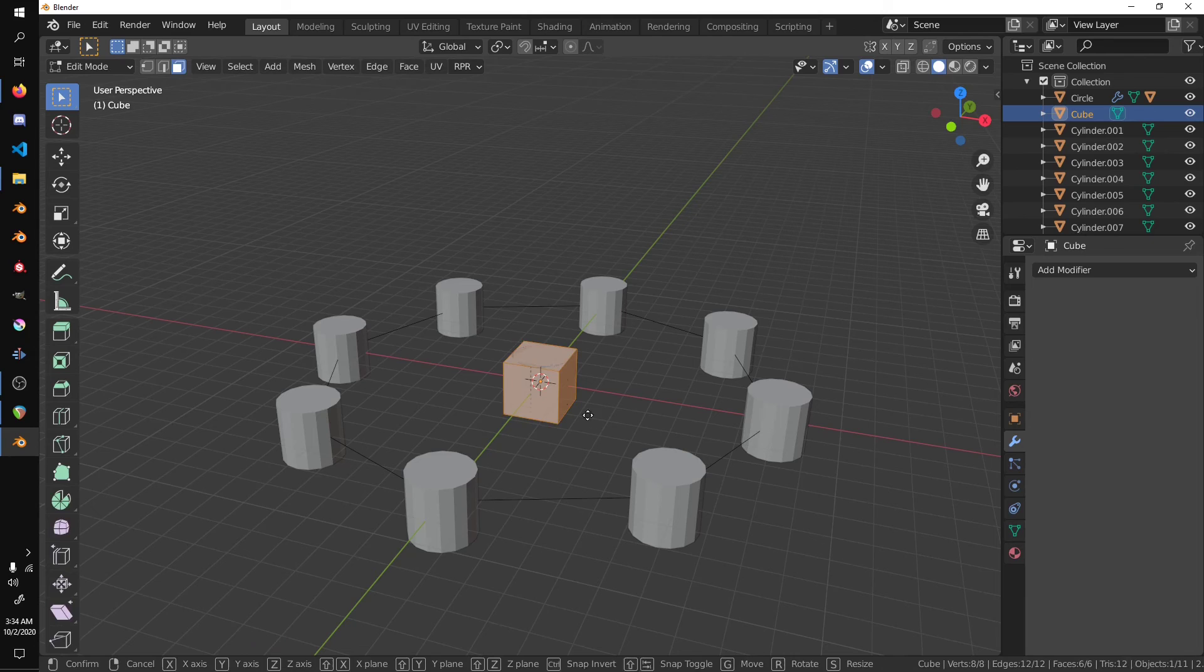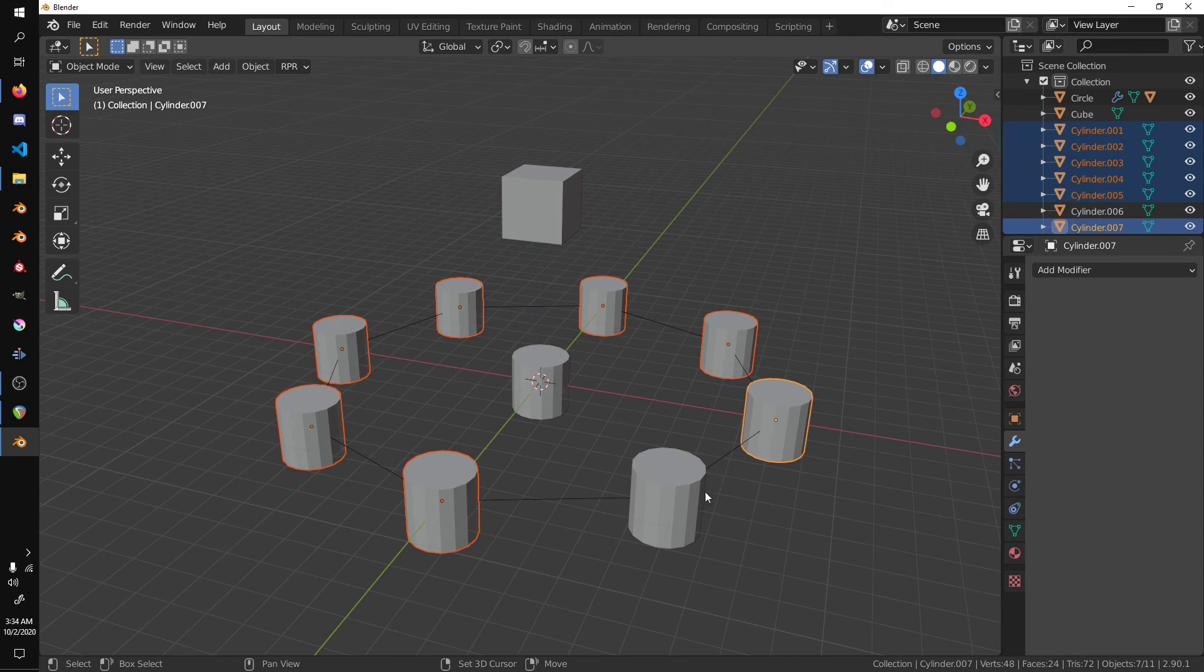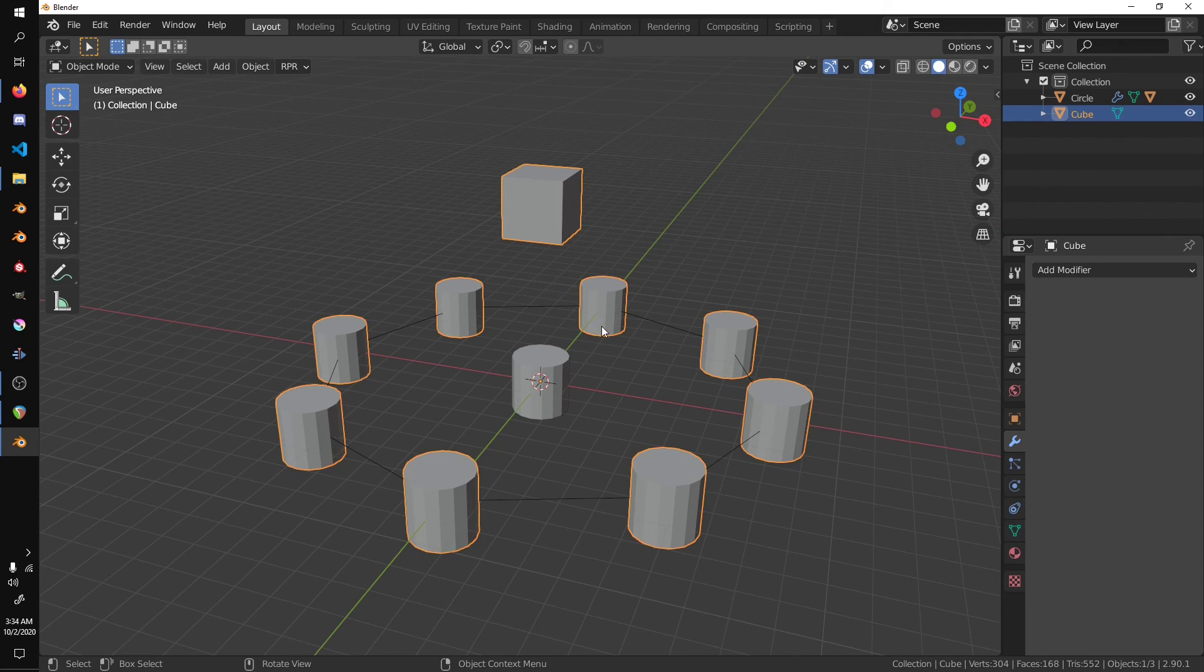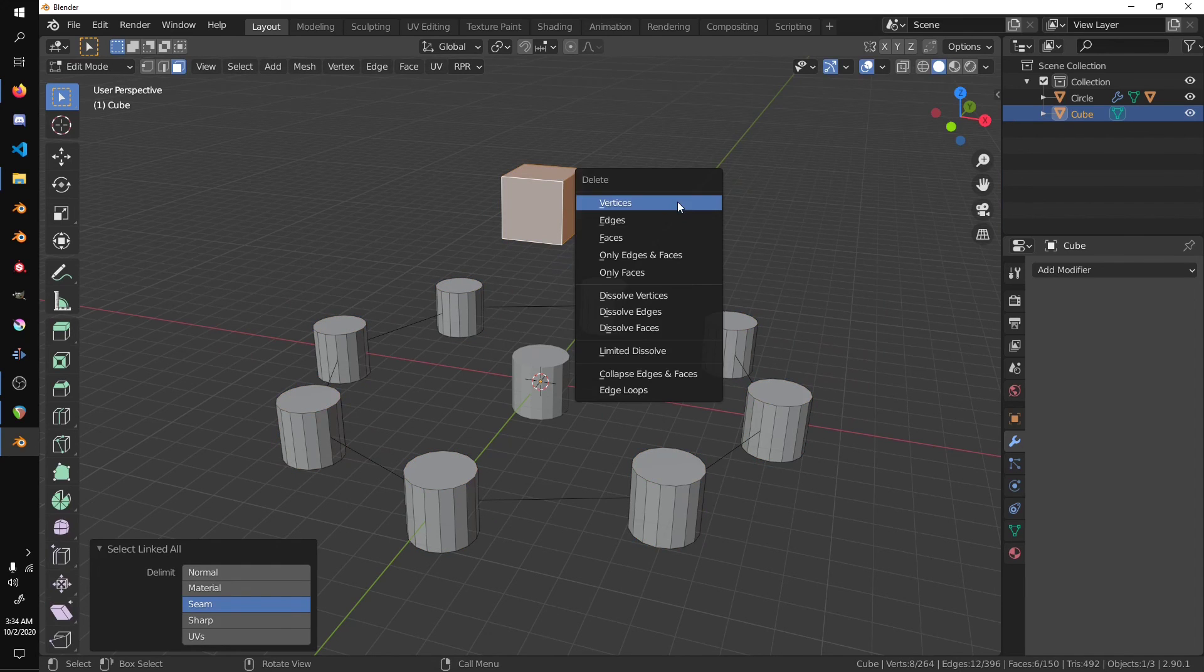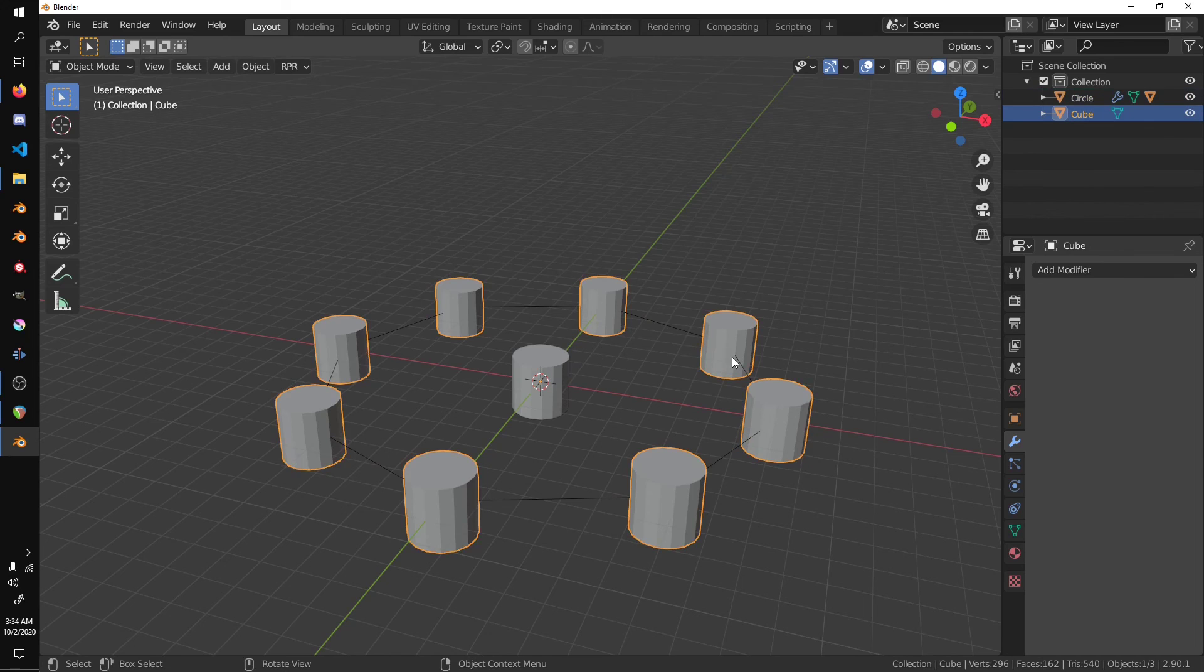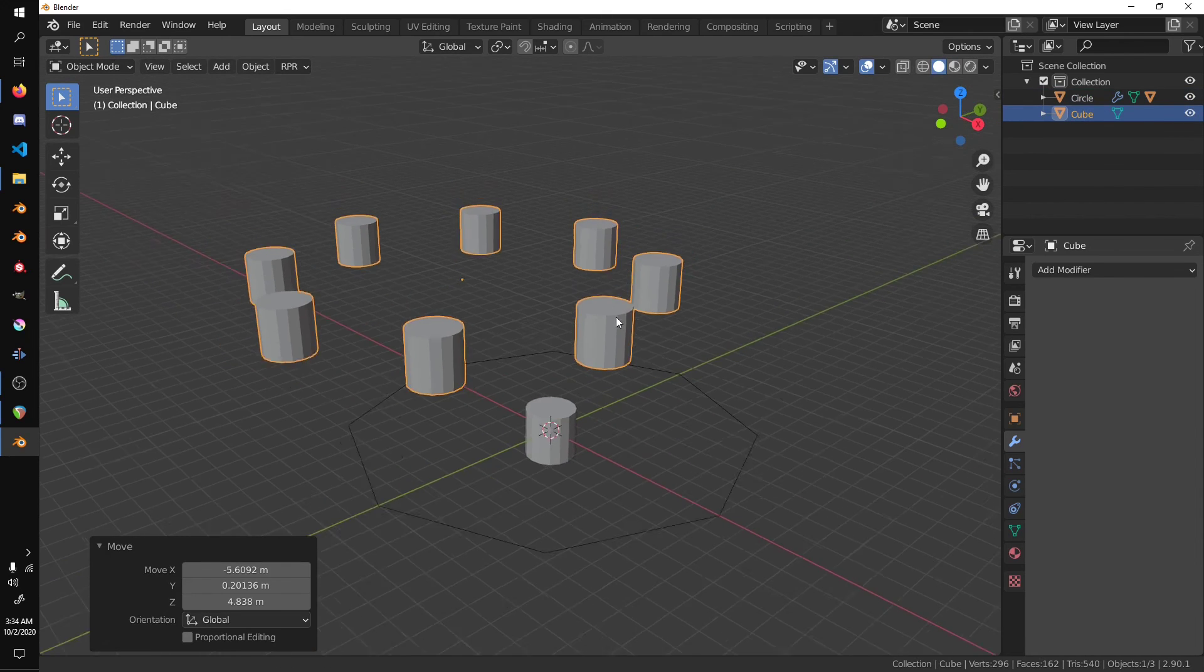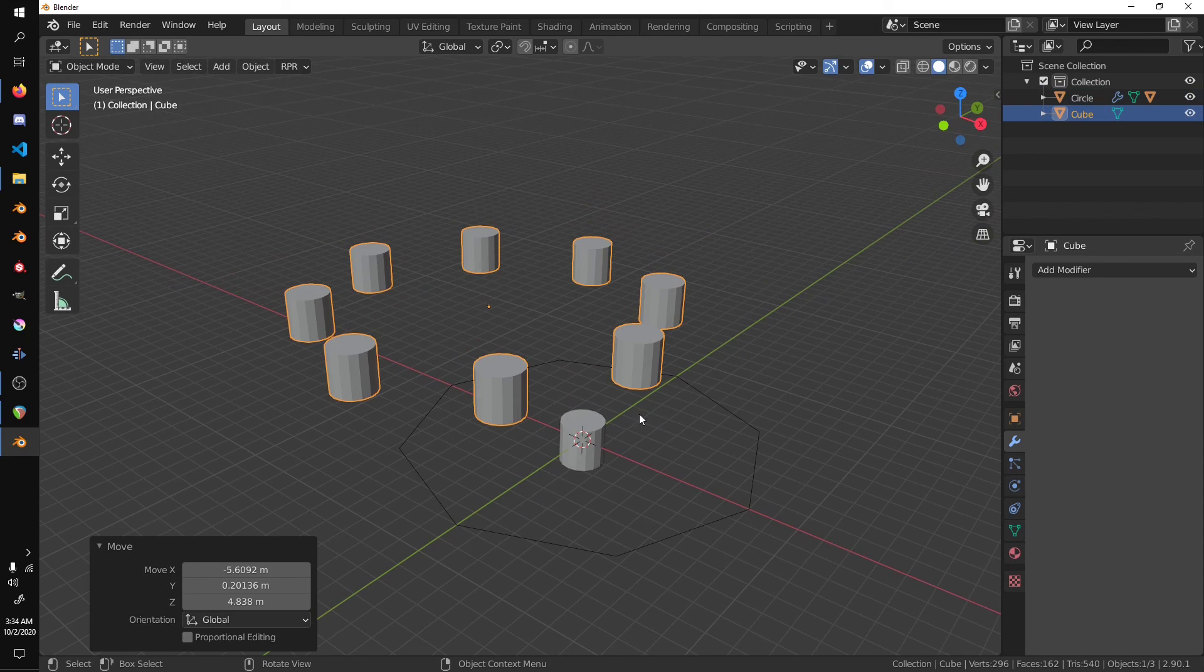I'm going to go into edit mode and move that up. Select our instances, and then select our cube, Ctrl J. And now they're all a single mesh, and they could be booleaned into other objects or whatever you want to use them for.